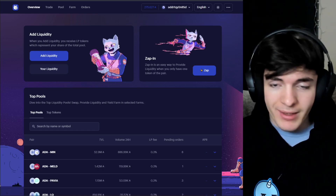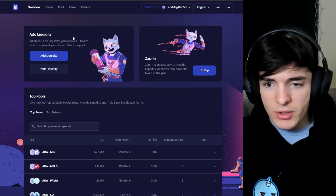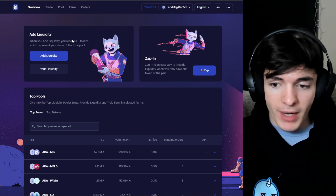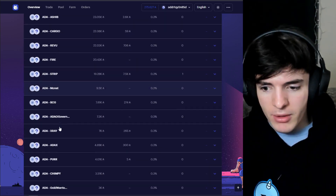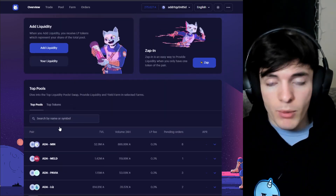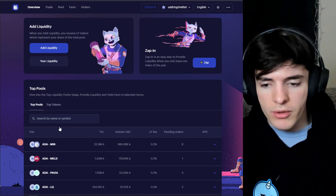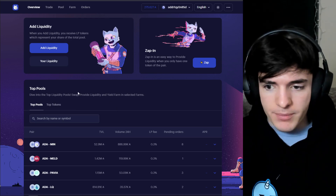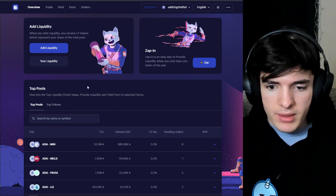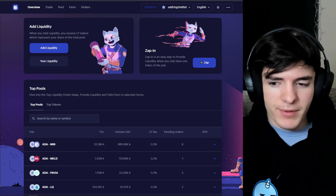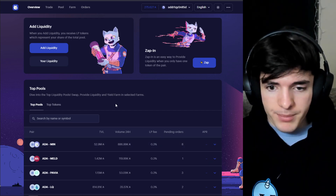Providing liquidity does come with some risks. Impermanent loss — I'll leave a separate article for you to read in the description. Essentially, when you provide liquidity you need both tokens in a pair, like ADA and MIN. If one goes up and the other goes down, you'll have impermanent loss, and when you withdraw your tokens you won't get the same value out as when you provided. There are benefits though — you earn liquidity provision fees, and soon you'll be able to yield farm.